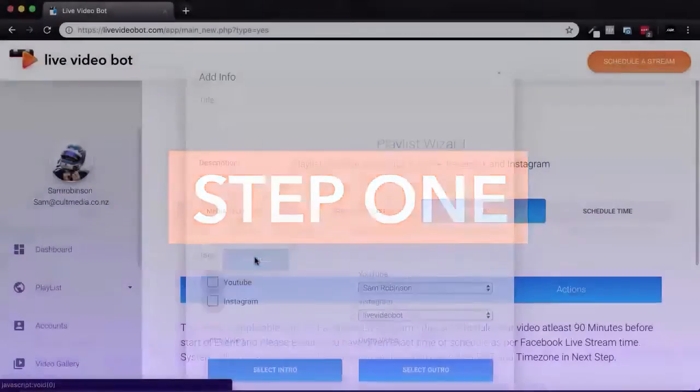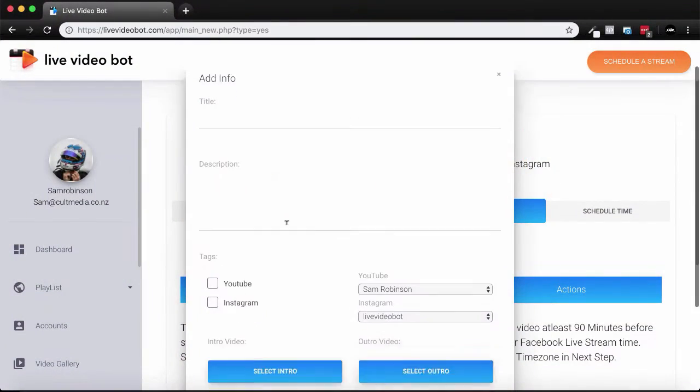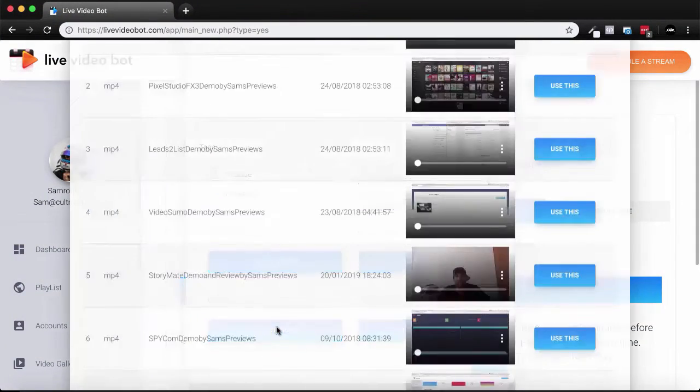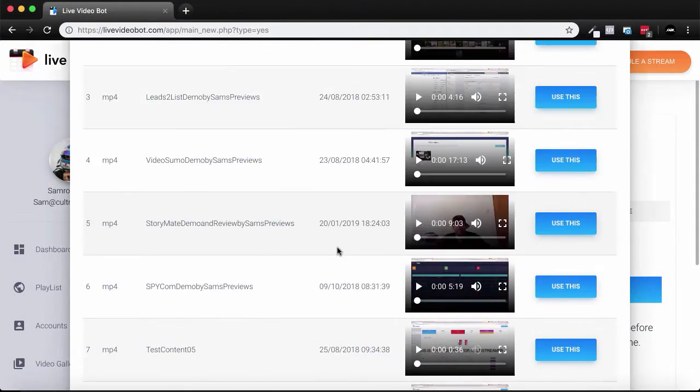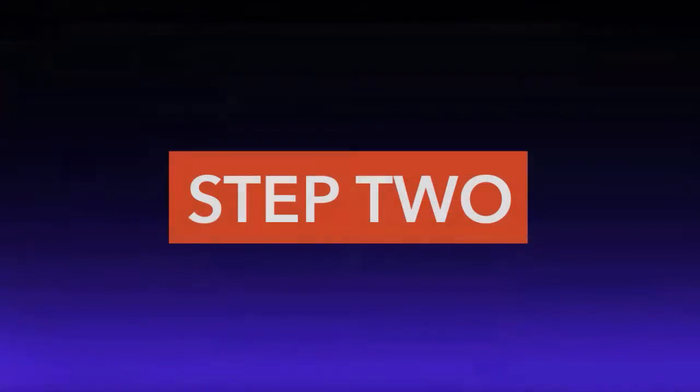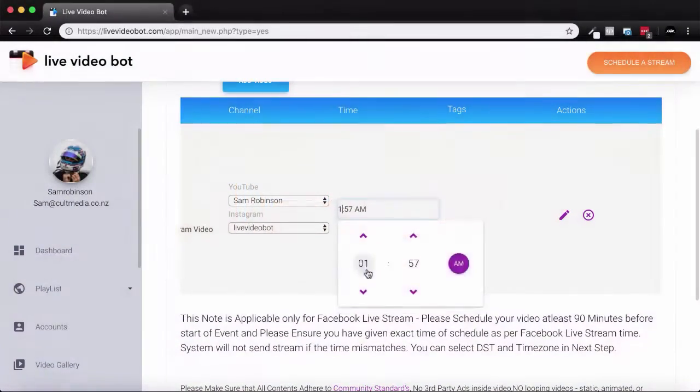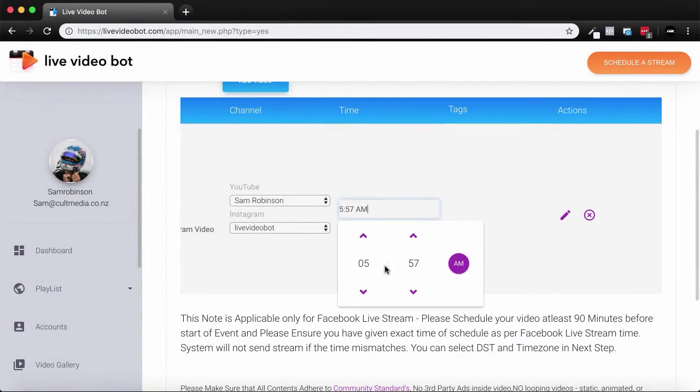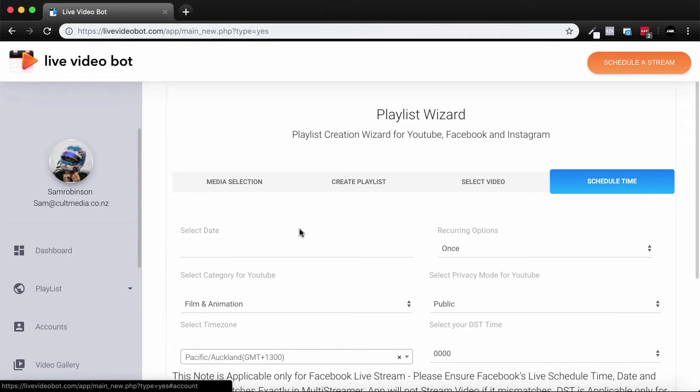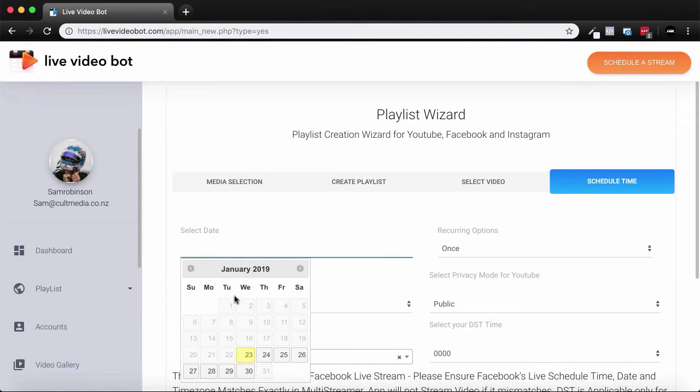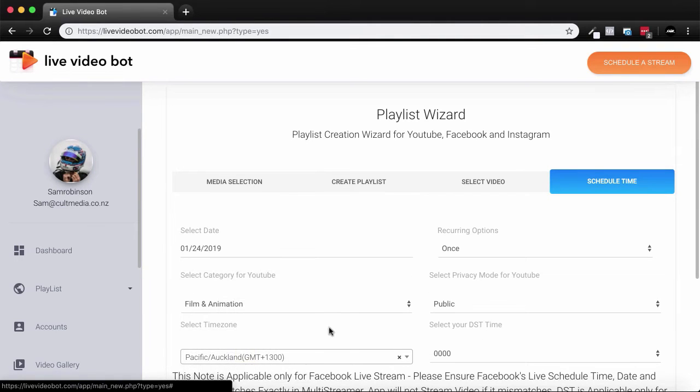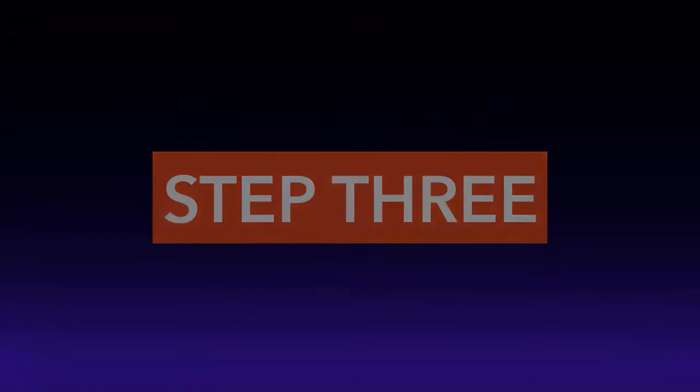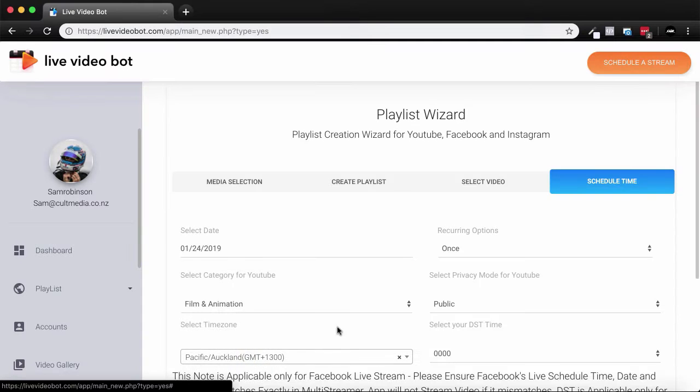Step one: choose a video and add it to Live Video Bot. Step two: schedule your live video broadcast. Step three: automatically go live.